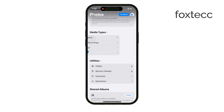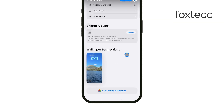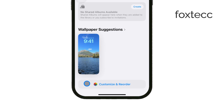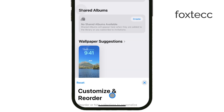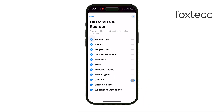If you want to customize this setup, iOS 18 has a new feature that makes it easier. Just scroll all the way to the bottom of your Photos app, and you'll find a button called Customize and Reorder. This allows you to reorganize the different sections of your Photos app, so if there are categories you don't use, like shared albums, you can uncheck them to hide them. Or if you want to prioritize certain sections, like your albums, you can move them to the top.